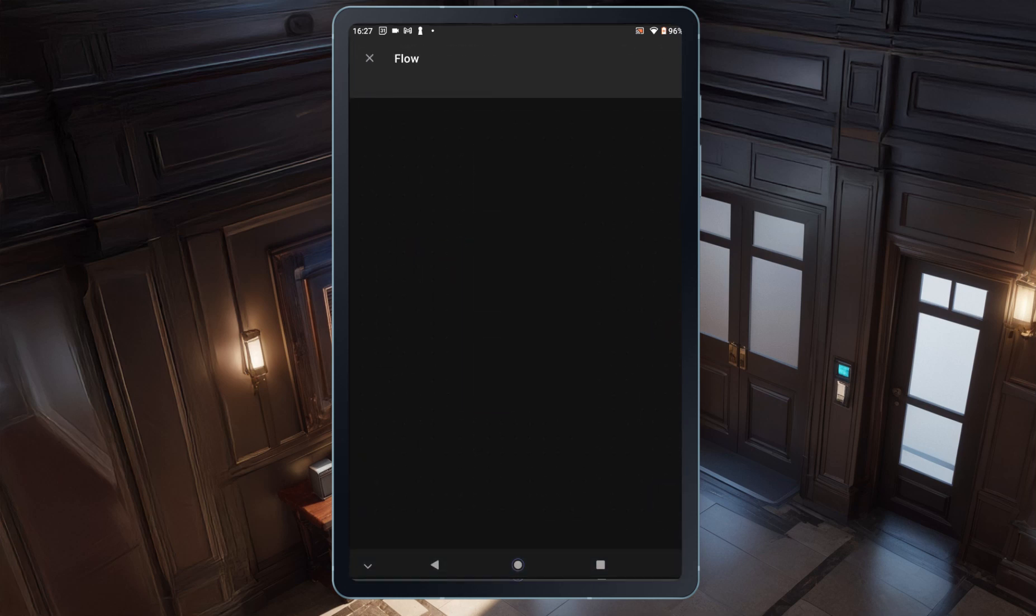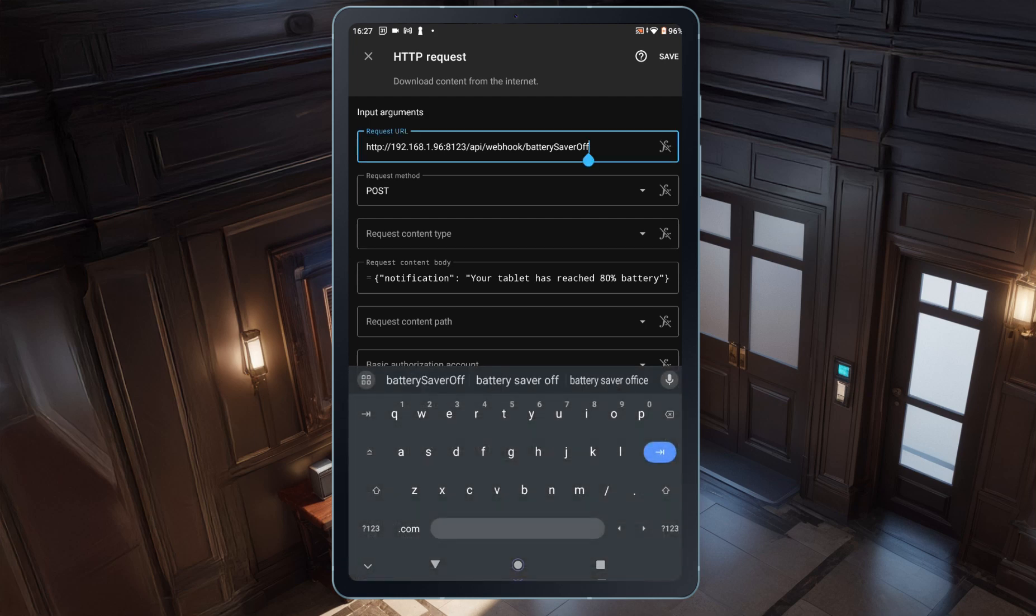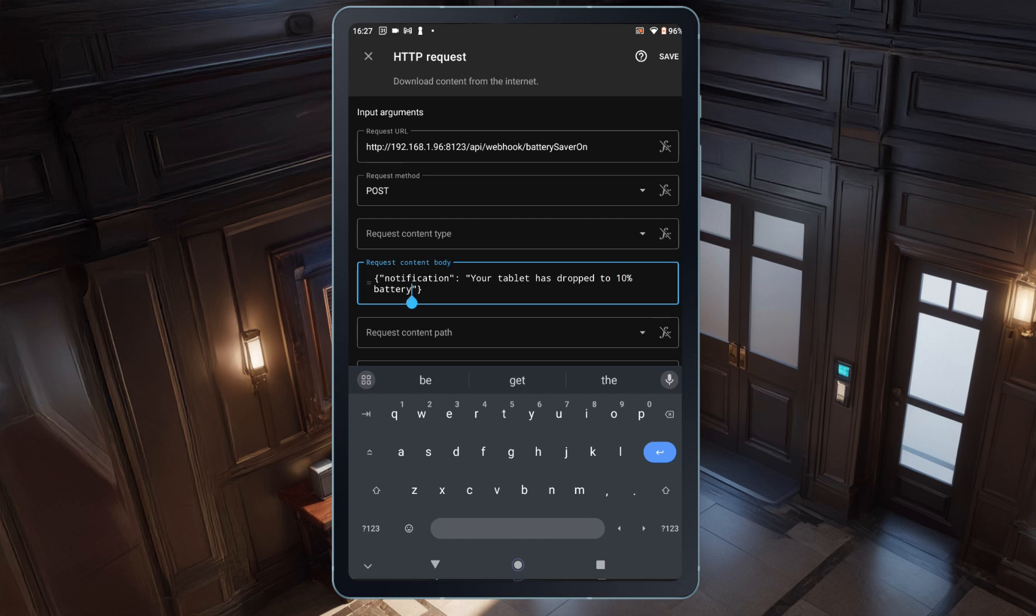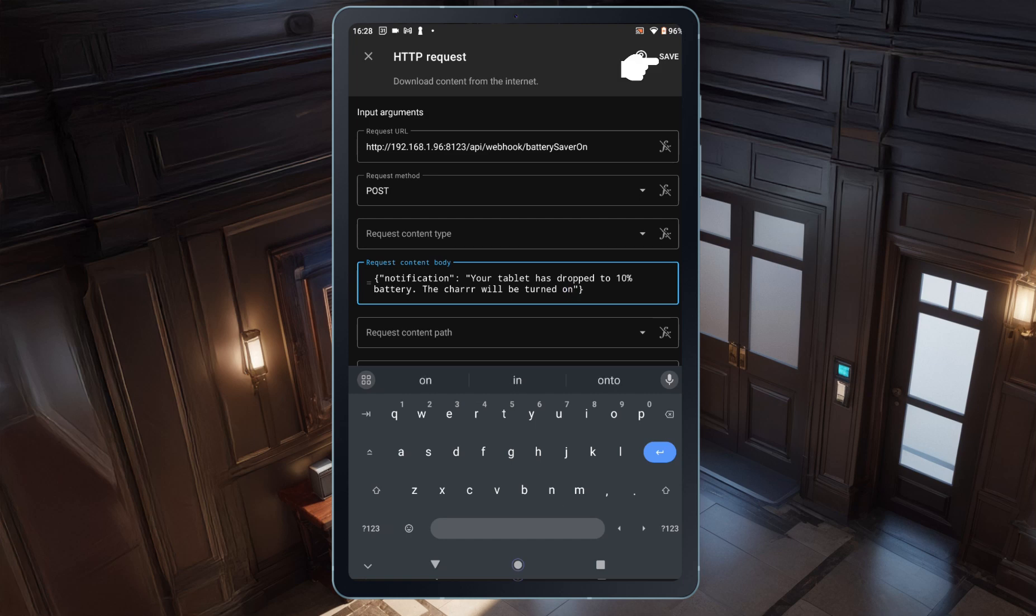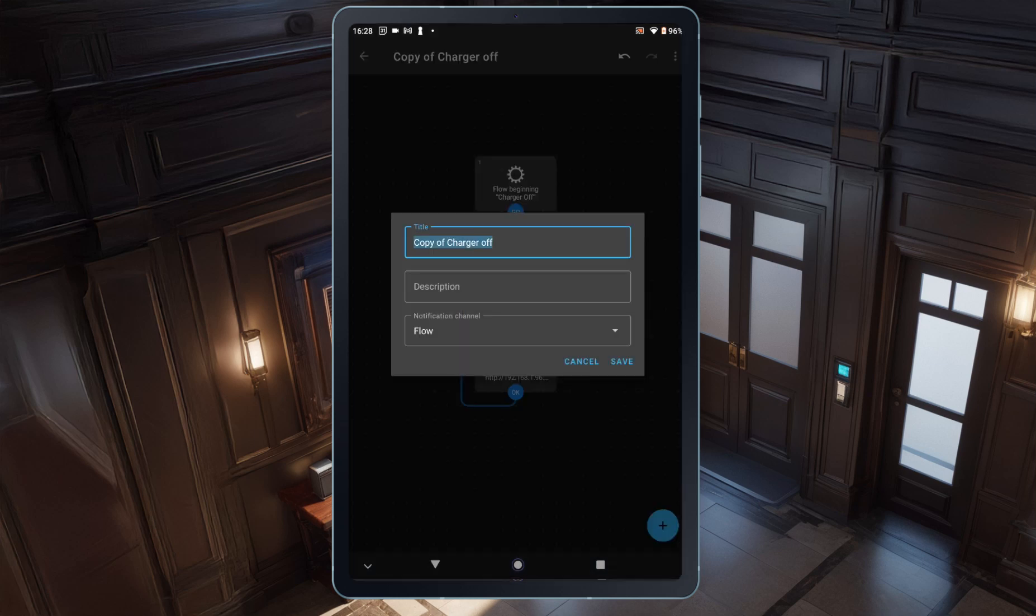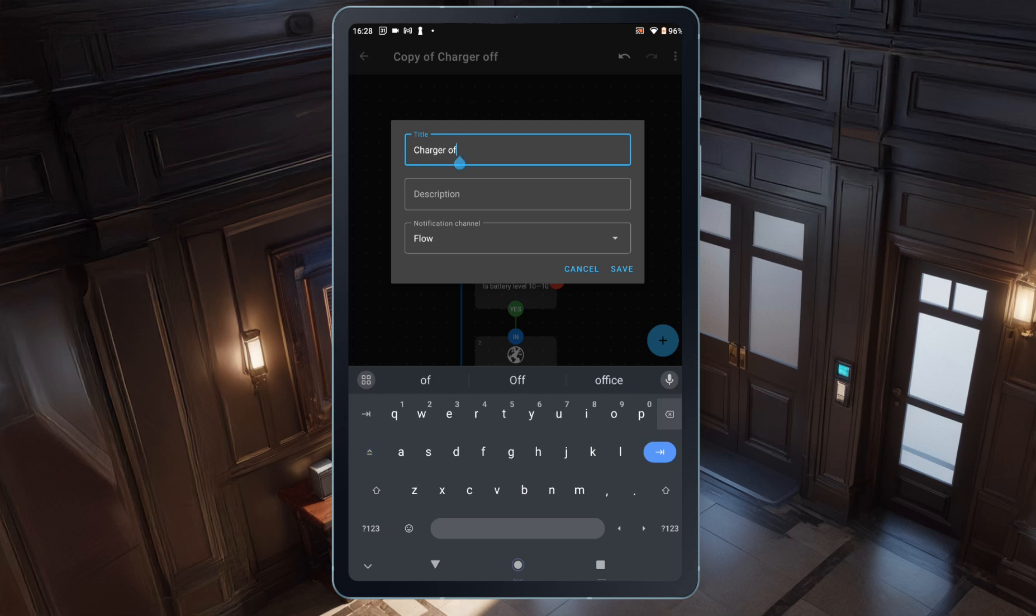Next, I'll edit the HTTP request block. The only changes I need to make here are in the request URL, I'll simply update the last part from off to on. I'll also update the message in the request content body to say, your tablet's battery has dropped to 10%. The charger will be turned on. After that, I'll tap Save. To finish up, I'll rename the automation by tapping the title at the top. I'll name it Charger On and then hit Save.